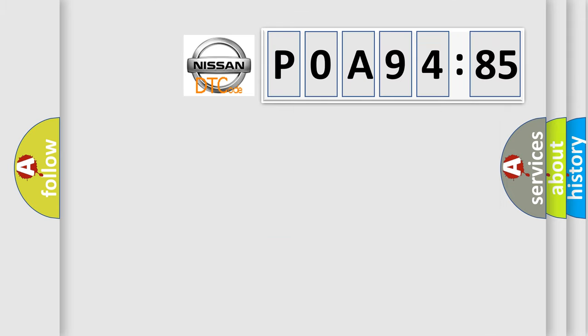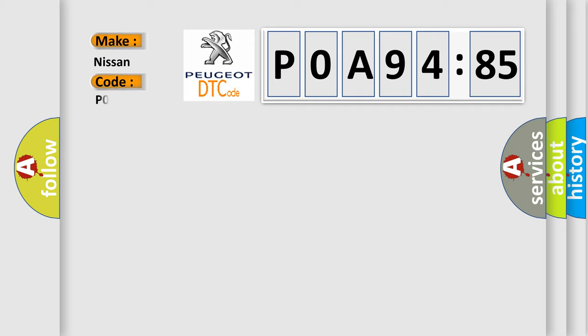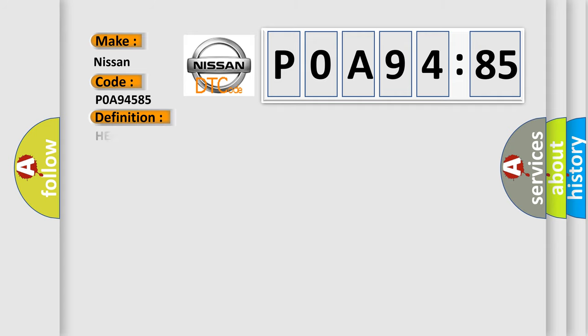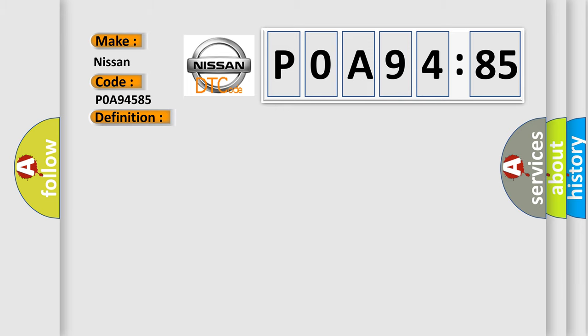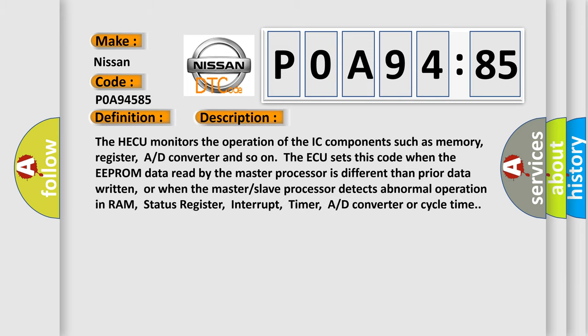So what does the diagnostic trouble code P0A94585 interpret specifically? Nissan car manufacturer. The basic definition is HECU hardware error. And now this is a short description of this DTC code.